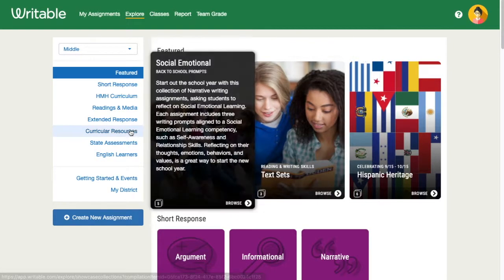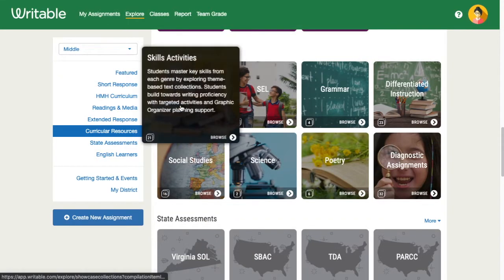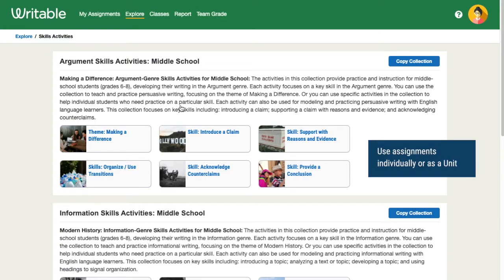Let's take a look at some skills activities, which are great for teaching grammar or a genre of writing, like argument, informational, or narrative. These assignments can be used individually or combined to create a unit.